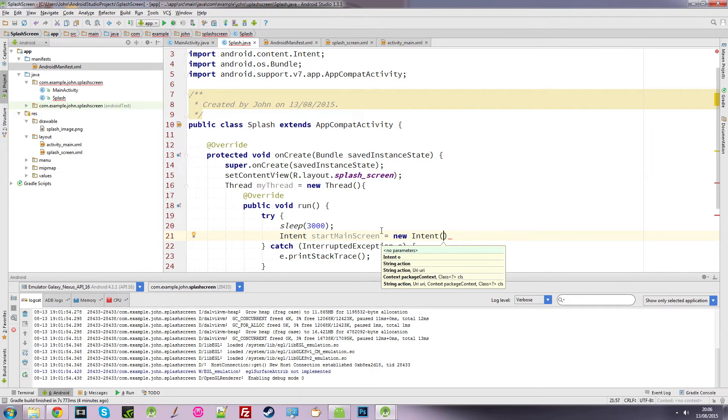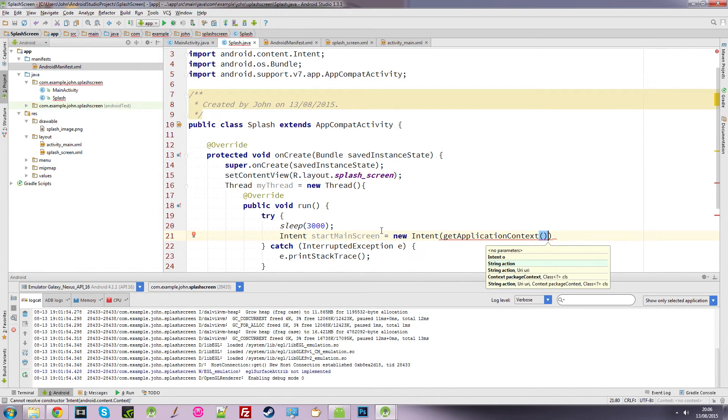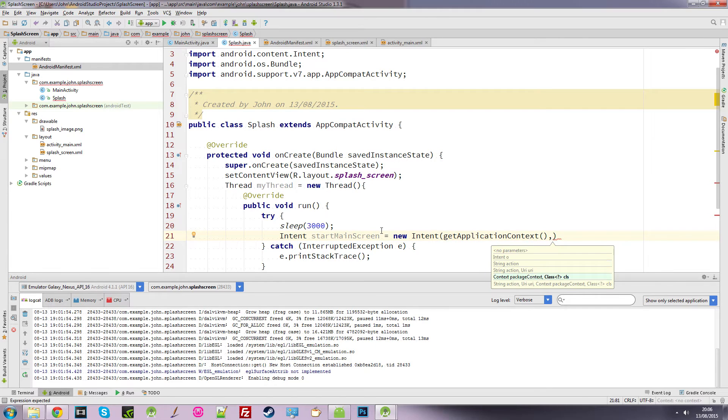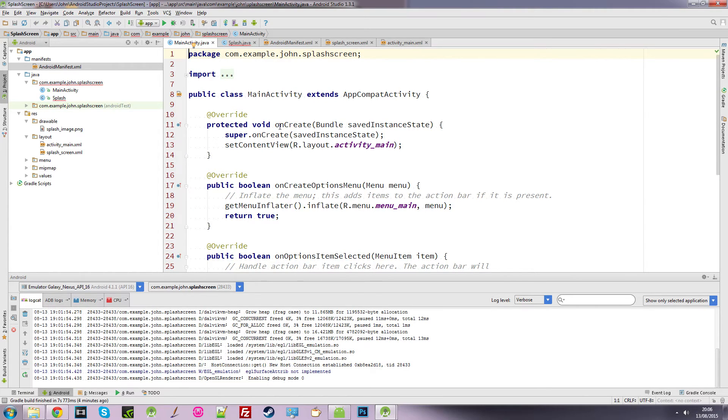And it's going to be equal to a new intent. And what we need to do now is get the application context, and we need to call the class that we're going to use...